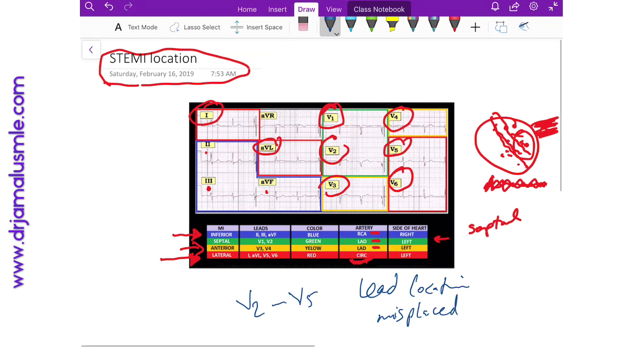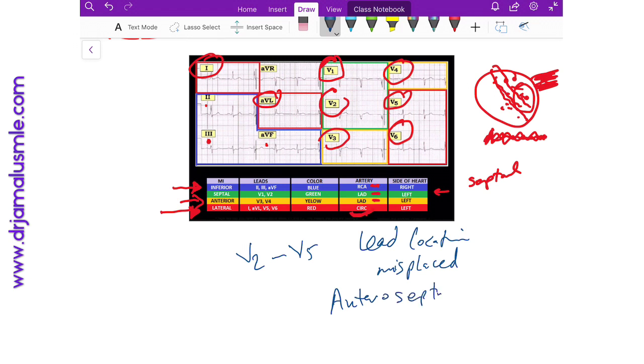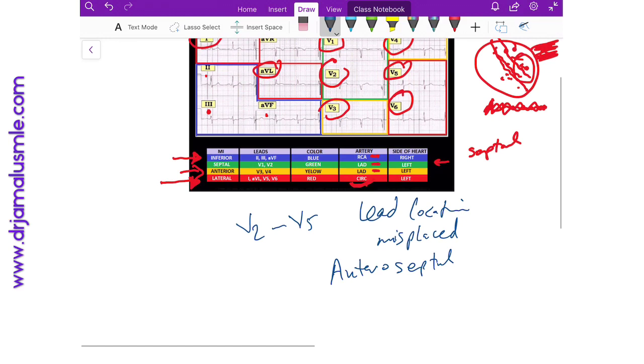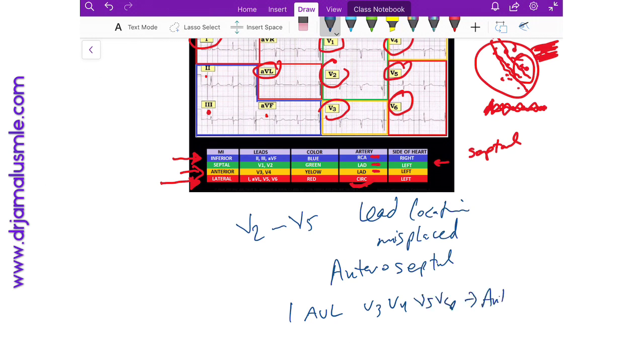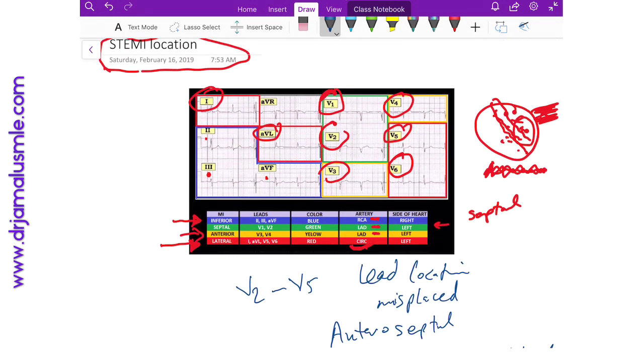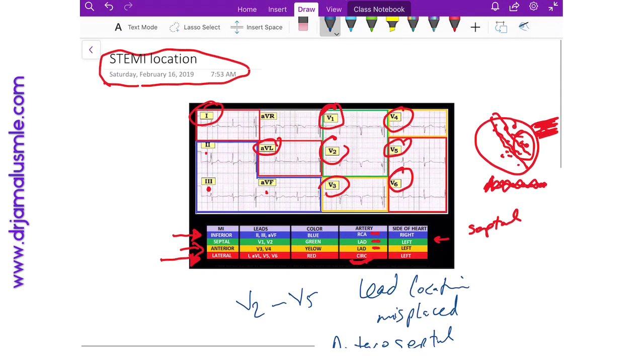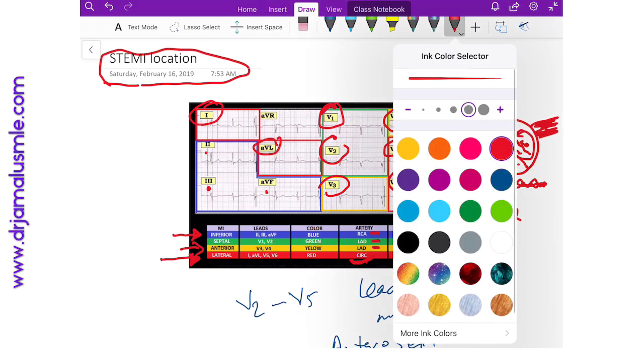If they are not misplaced, then this means that this artery is affecting two regions, and you would call it, for example, anterior septal. If you have, let's say, lead 1, AVL, and then V3, V4, V5, and V6, this is what we call anterolateral.